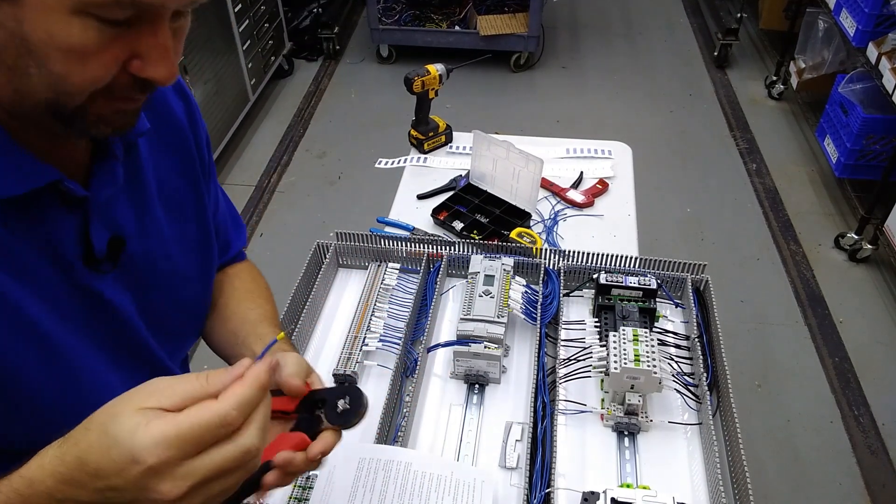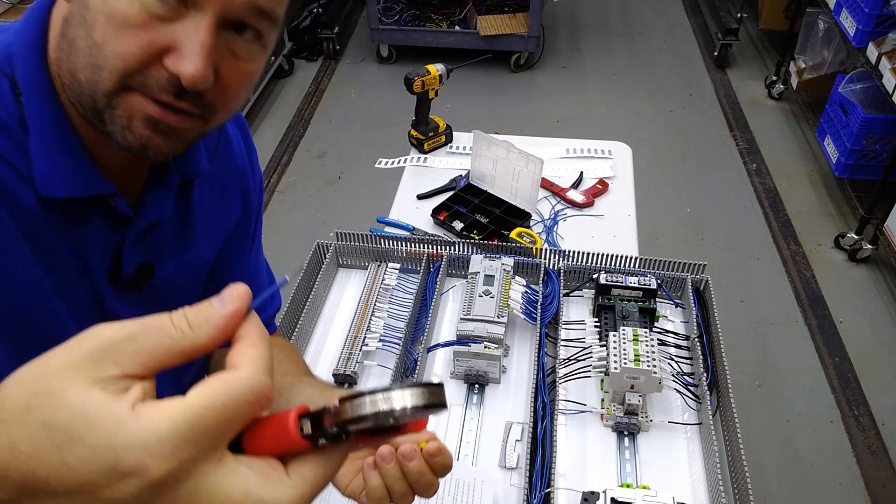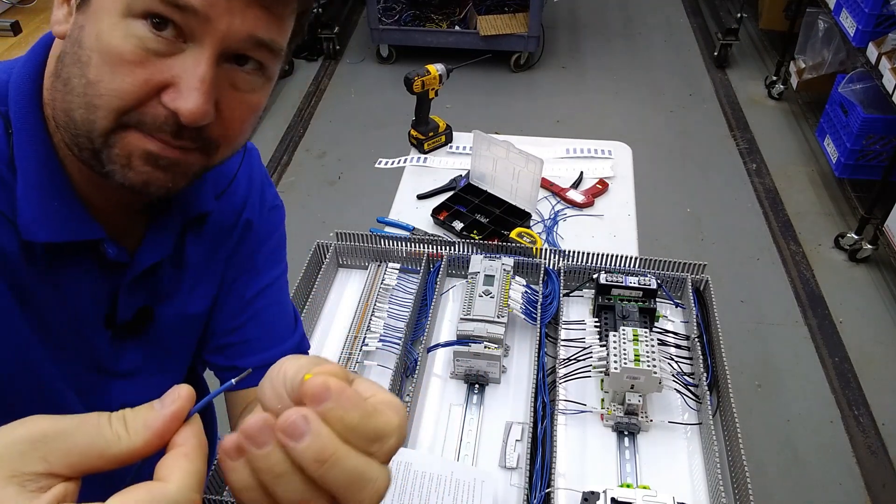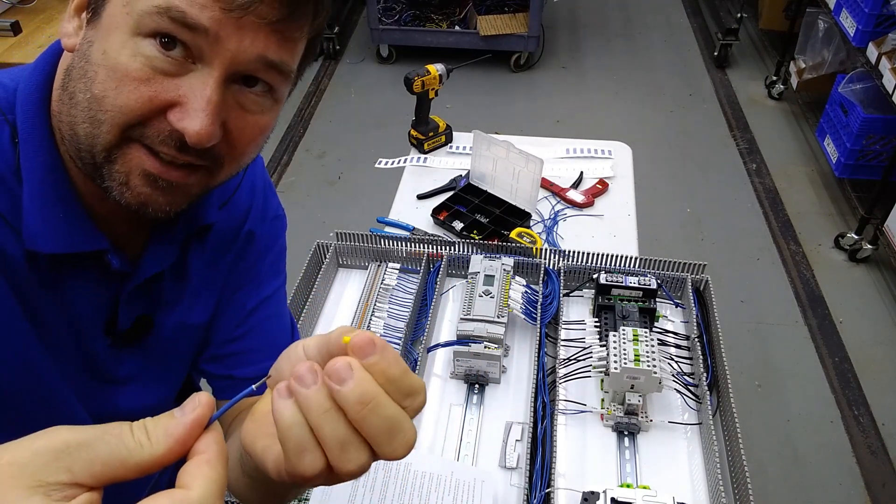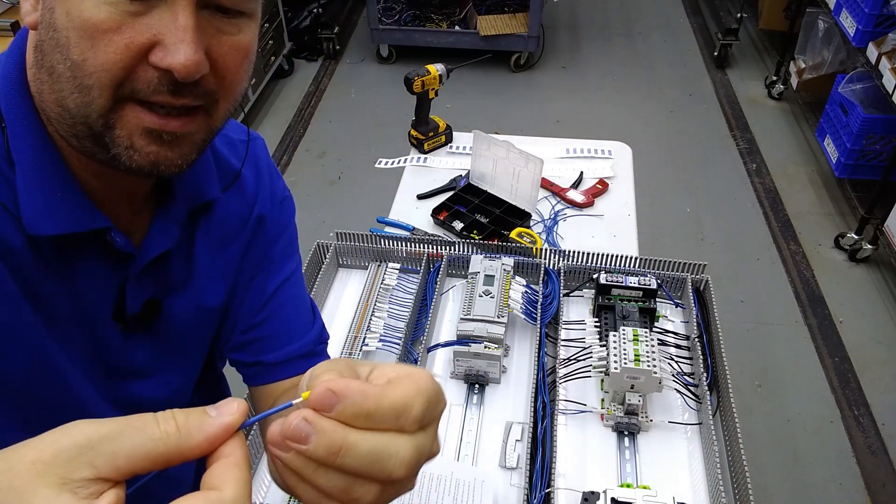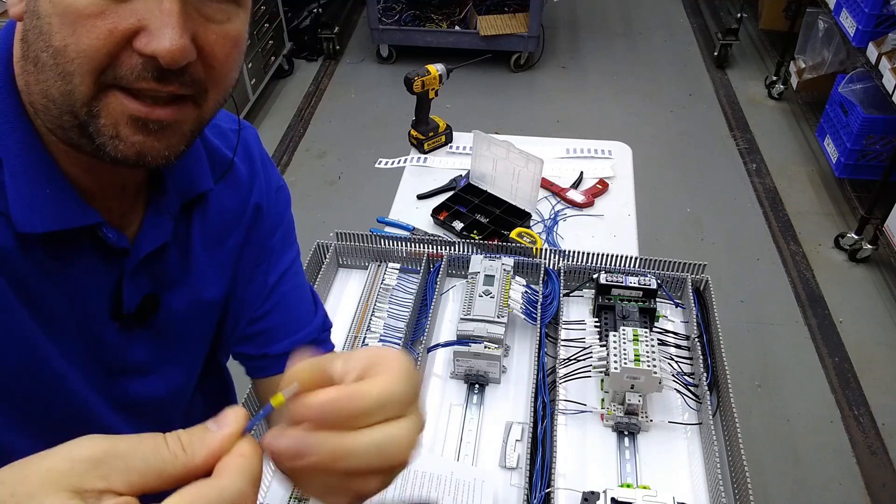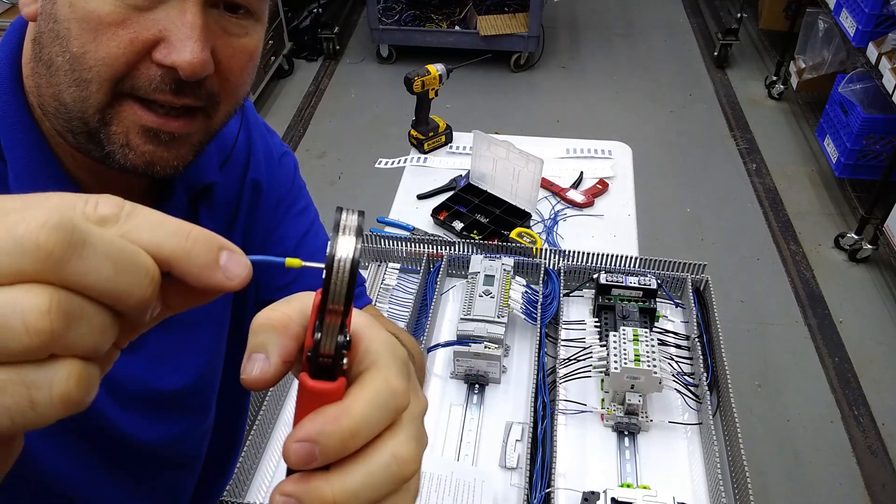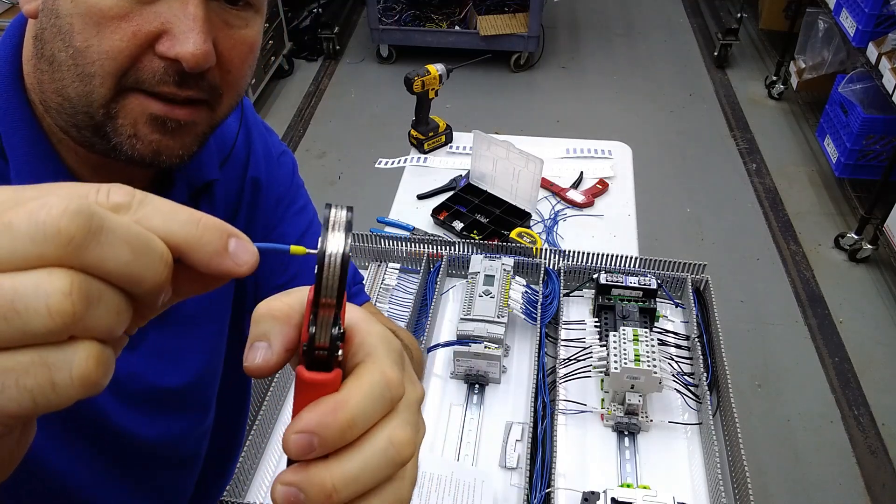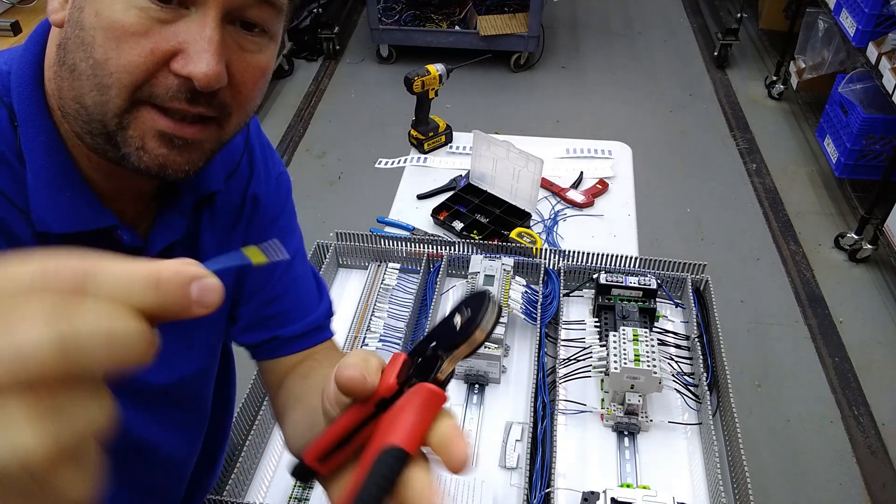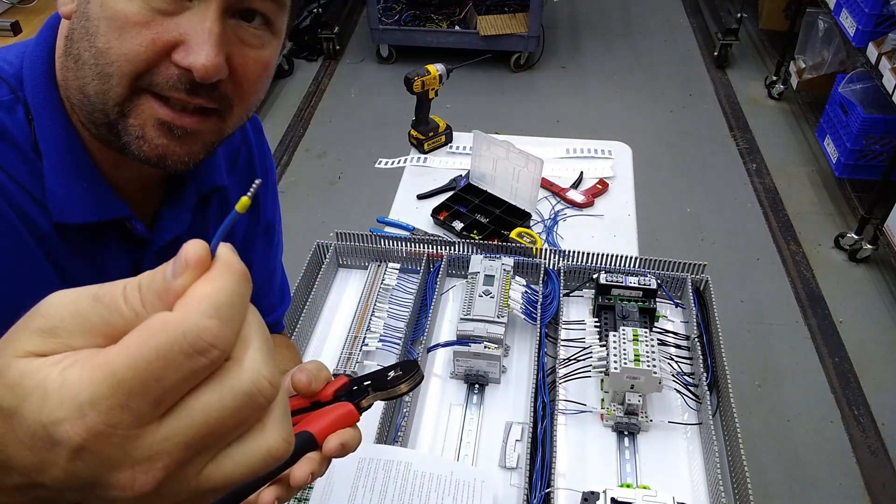So to use a ferrule, strip your wire just like you normally do. There may be a specified length that's a little different for your ferrule, and you slide the ferrule on and then you crimp it, just like that.